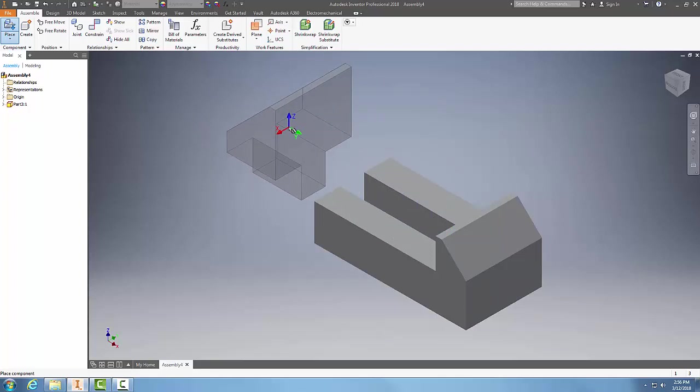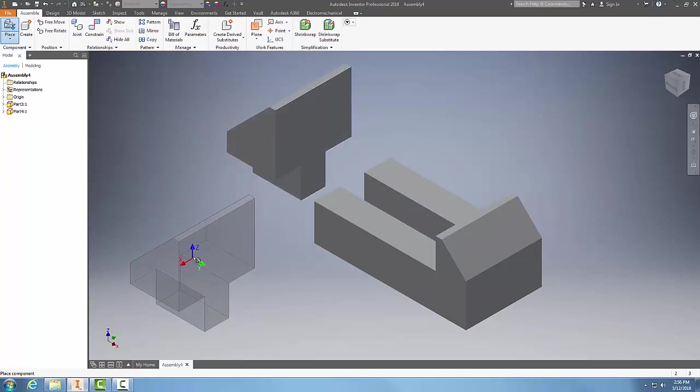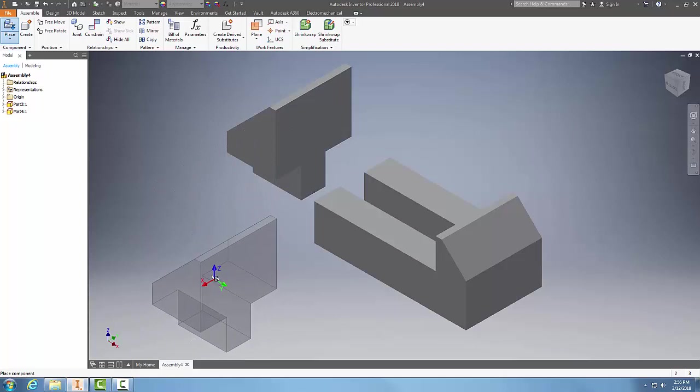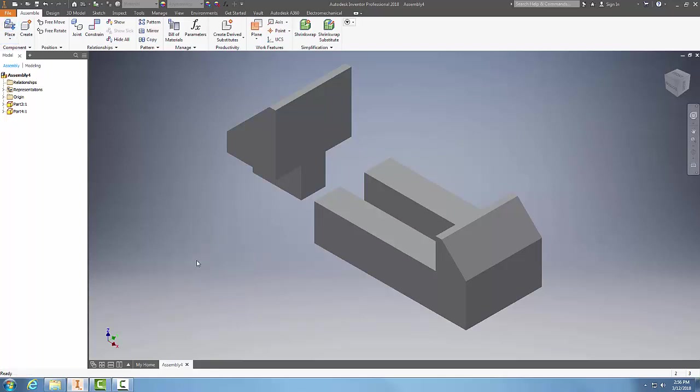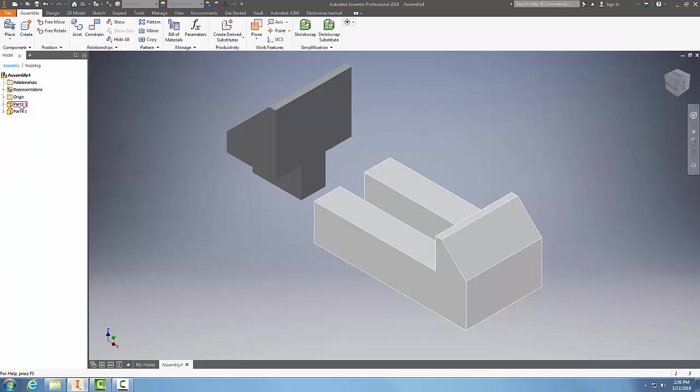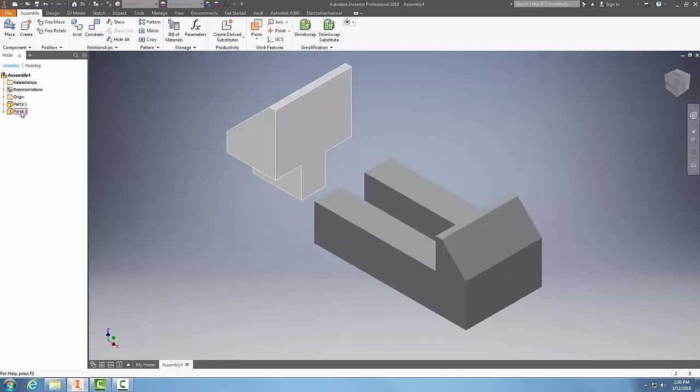I'm just going to place it out here relatively close. And now remember, I can place multiple copies of my components in my assembly file when creating bottom-up assemblies. I'm done with this, so I'm going to Escape, and I have now placed two parts into my assembly.